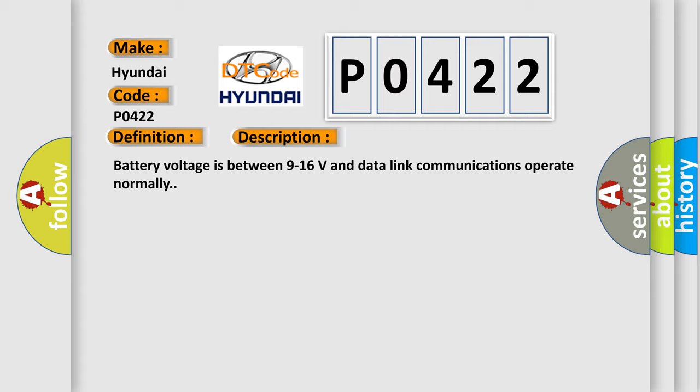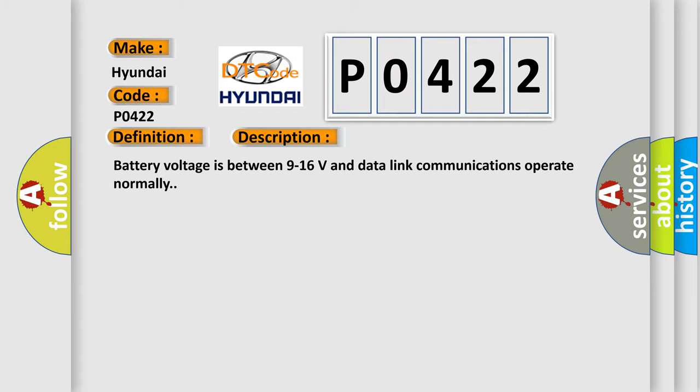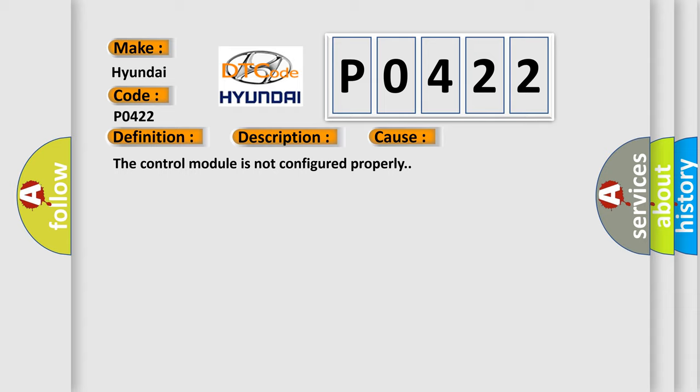This diagnostic error occurs most often in these cases: The control module is not configured properly.